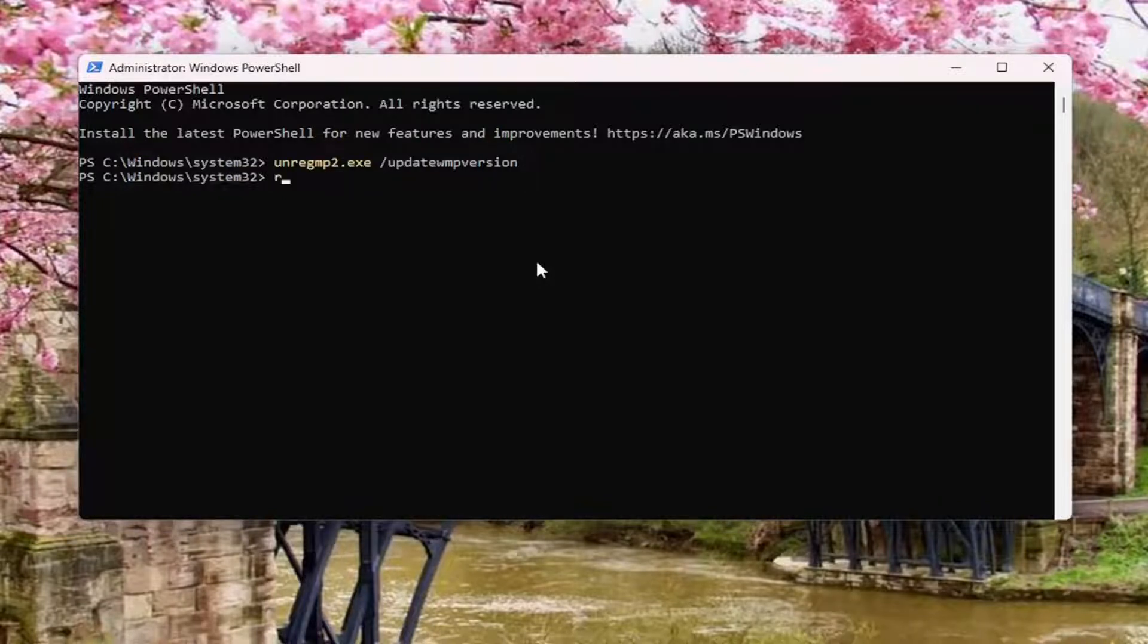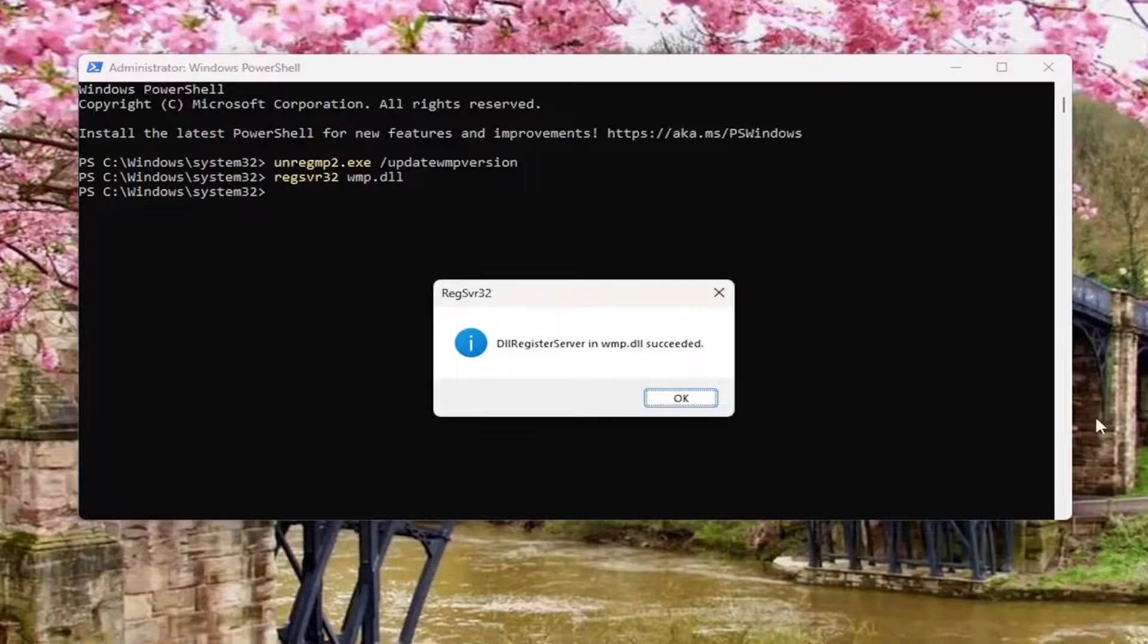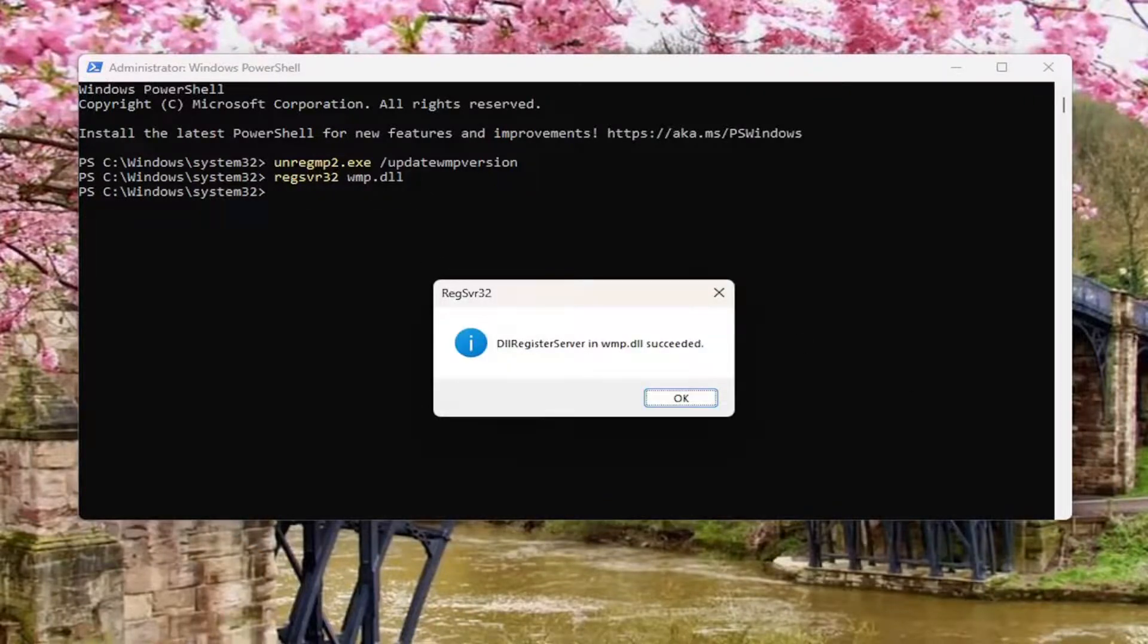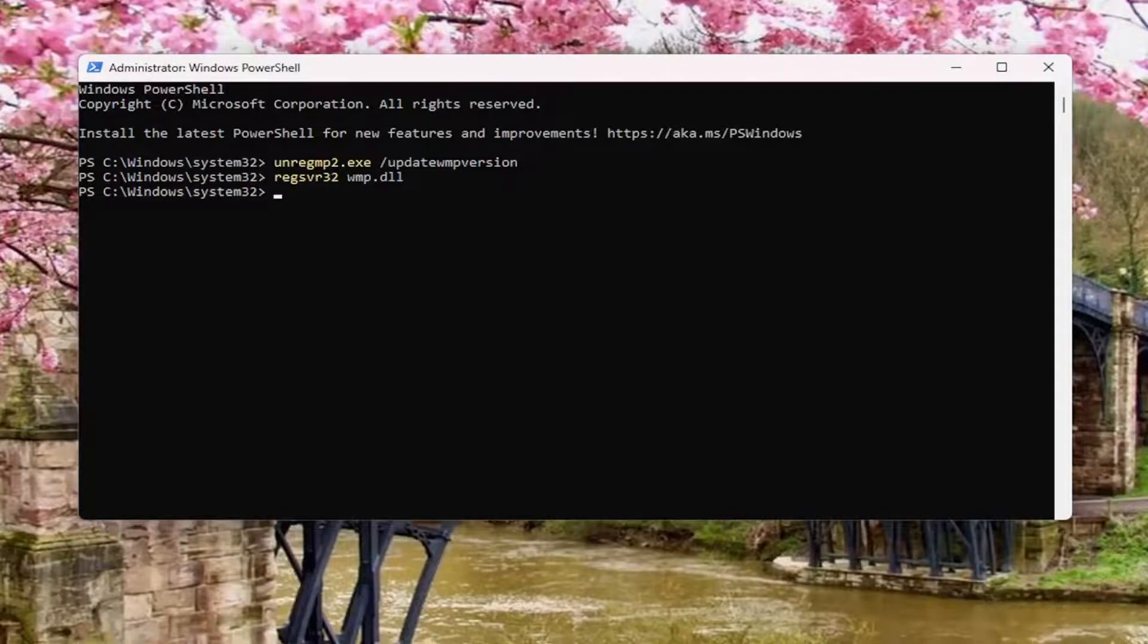type in regsvr32 space wmp.dll, again regsvr32 and then a space wmp.dll. Hit enter on your keyboard. It should say it has succeeded. And then you can select OK.